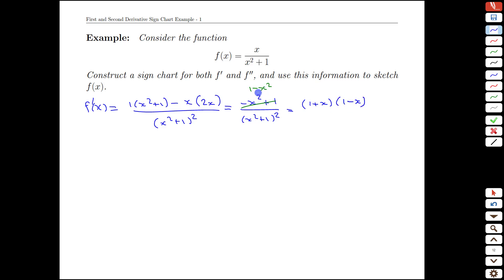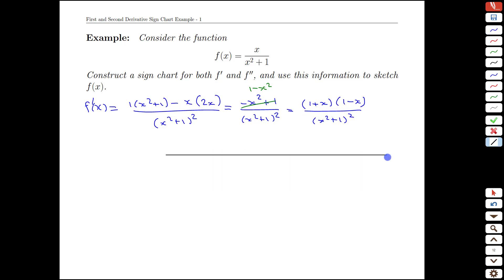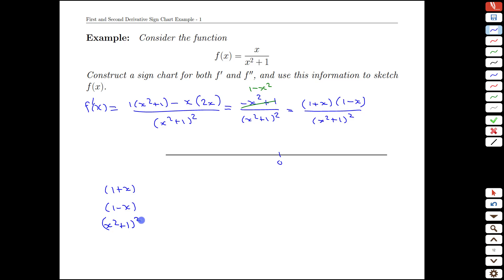Multiplying that out gives 1 minus x squared with the denominator the same. Building a sign chart involves drawing a real line and looking at the constituents of the first derivative. I'll demonstrate one way to accomplish this: put some landmarks in and talk about the individual terms — 1 plus x, 1 minus x, and the bottom. I like to put the ingredients down here and the final result up at the top.